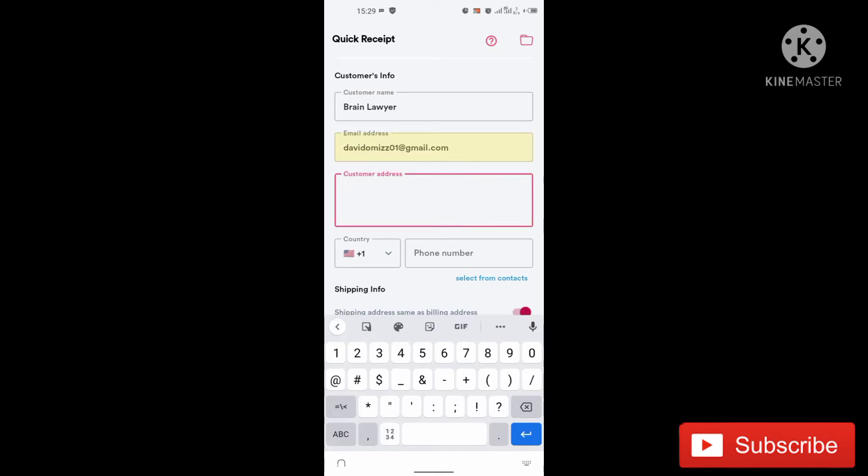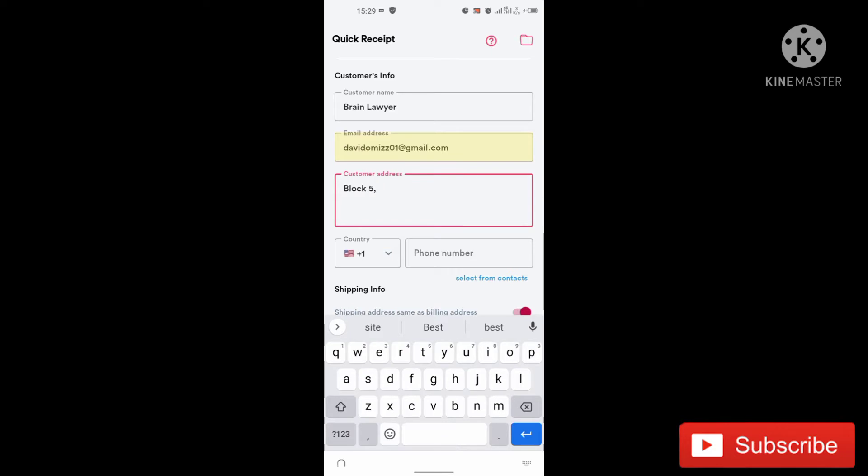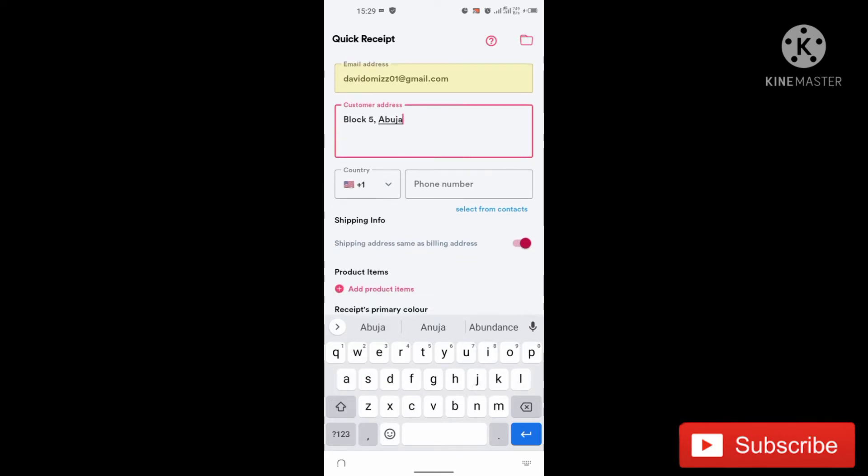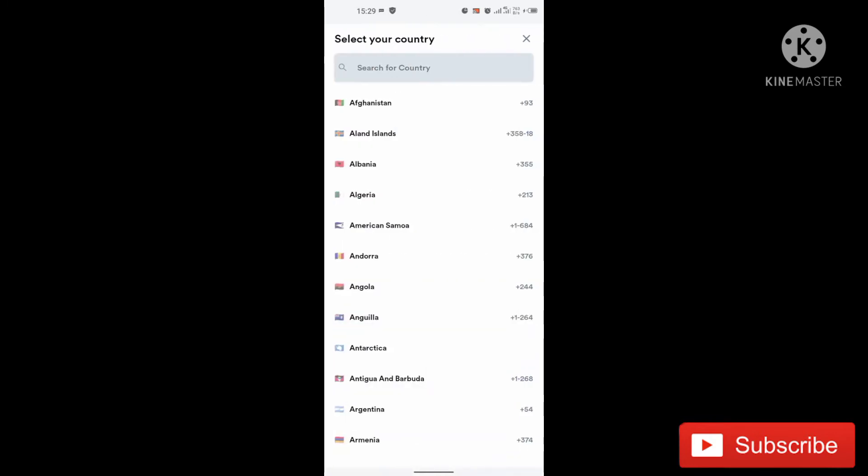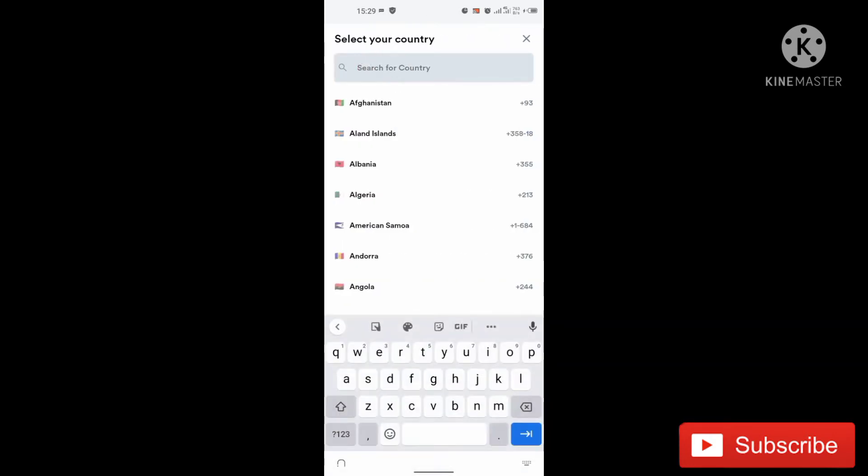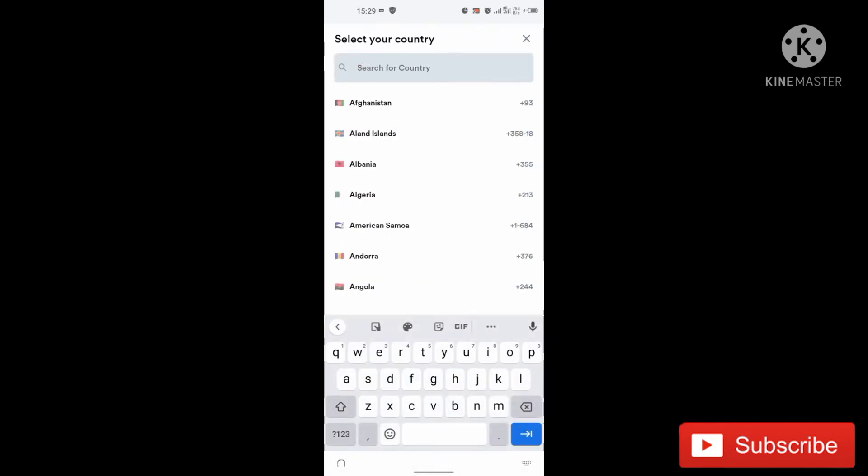So let me say block five, block five, Abuja, block five Abuja. So you can select the customer's number.